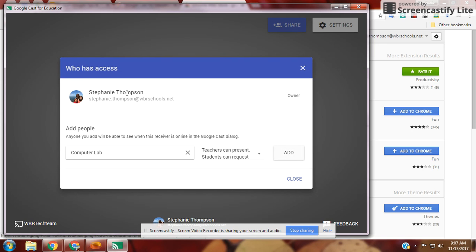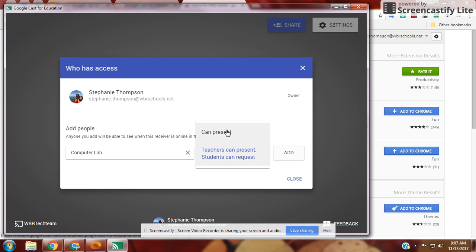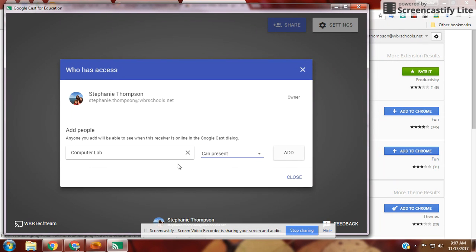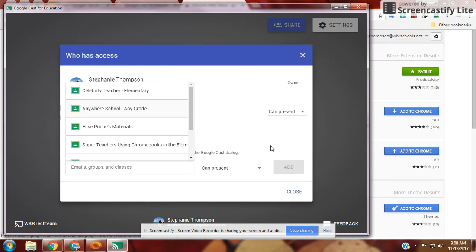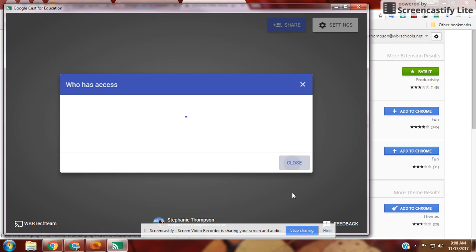Once the class is selected, choose whether they can present or request access. I'm going to say they can present, add them, and close.